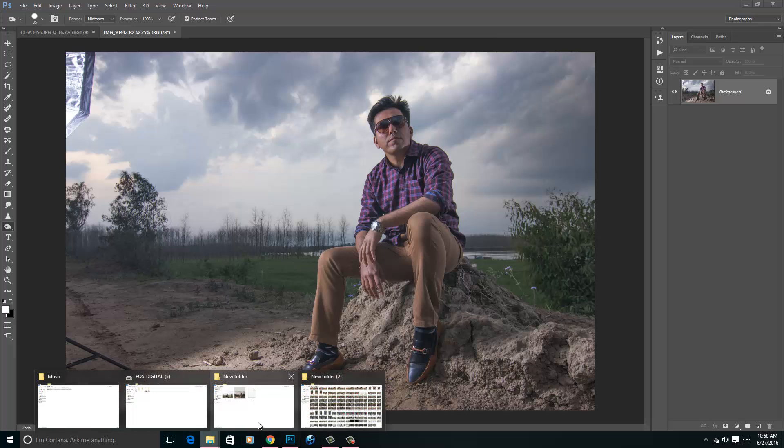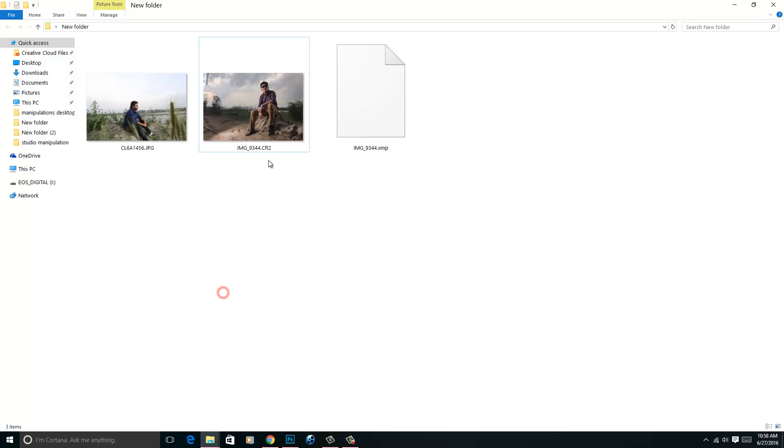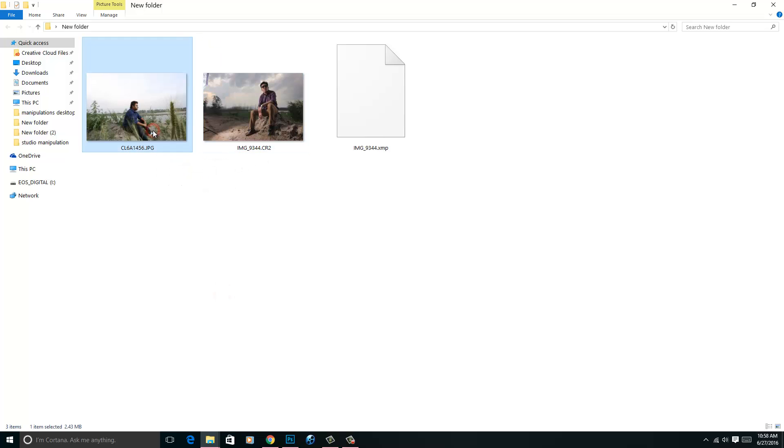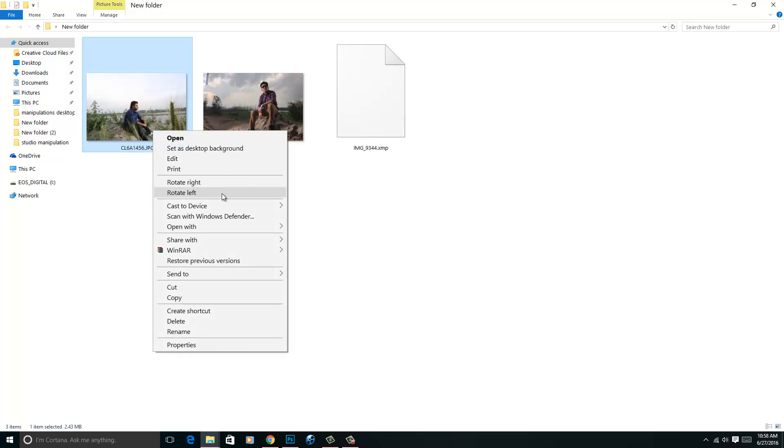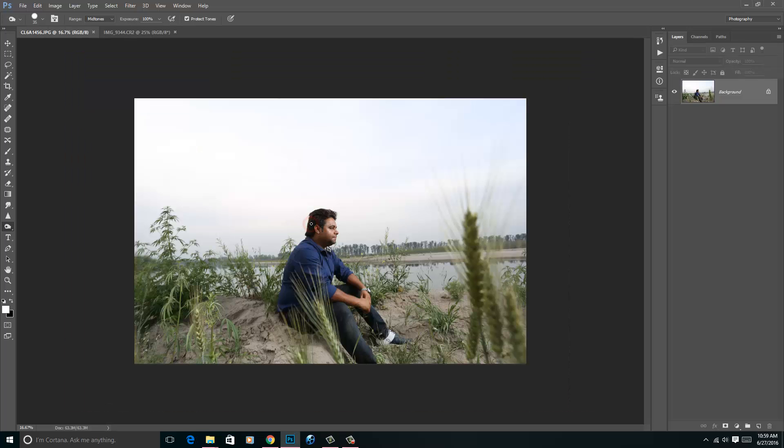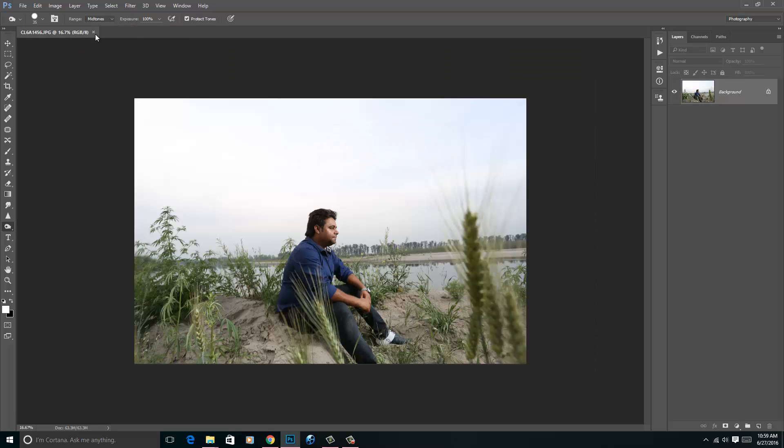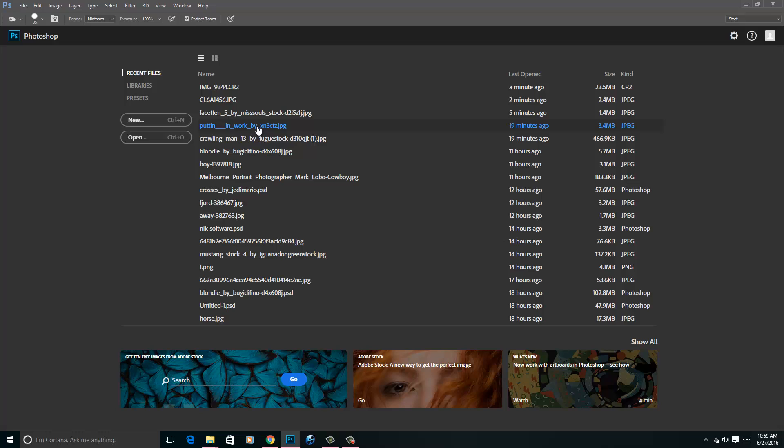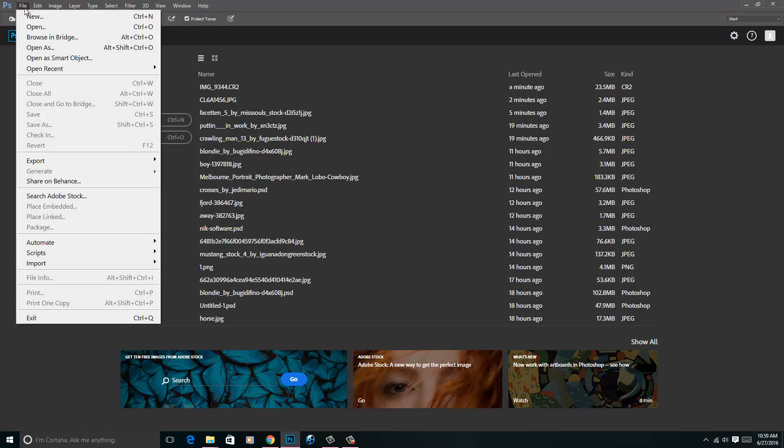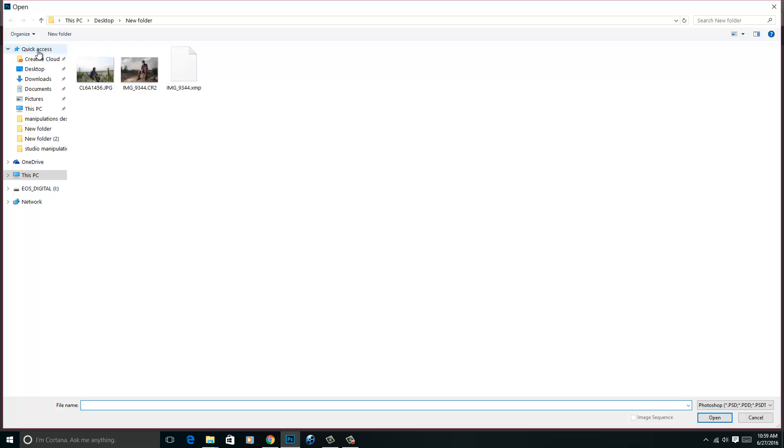So I think there should be no confusion between CR2 image and JPG image. If you open this JPG image, then it will directly open in Photoshop and Camera RAW will not appear. So if you want to use Camera RAW in CS6 or lower versions, what you can do is go to File, then we have this Open As. Click on Open As, then select this file.